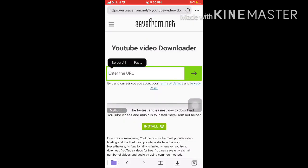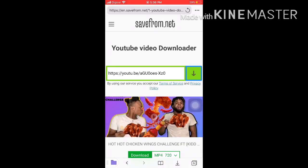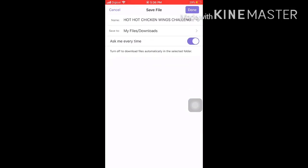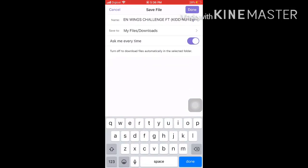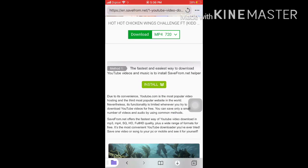You're going to see a YouTube video downloader — paste the copied link in there. Click download and you're going to see it come down at the bottom. Click done and you'll see it loading.